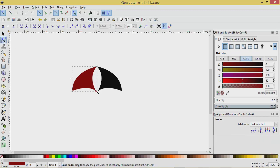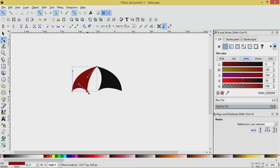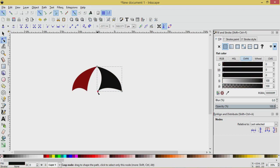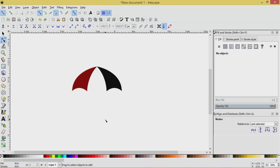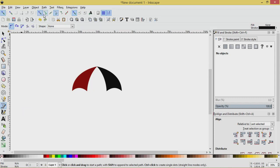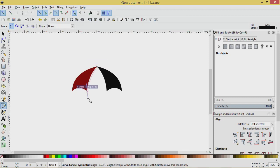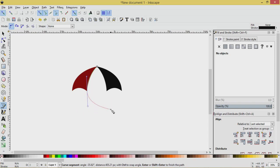We're going to fix that with the node tool and edit the nodes. I'll grab this node, press Control and drag it off to the side. I'll select this node, press Control and drag that off to the side. Then we'll fill in this area with our pen tool. Click here, and if you don't have your snaps on, turn them on to snap to the areas you want. Click here and pull — it doesn't matter if you overlap slightly.